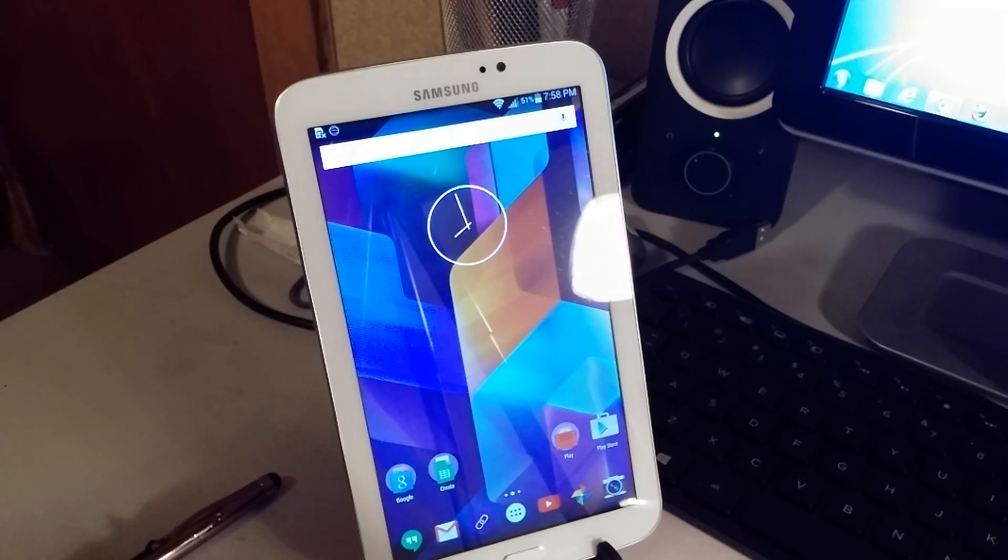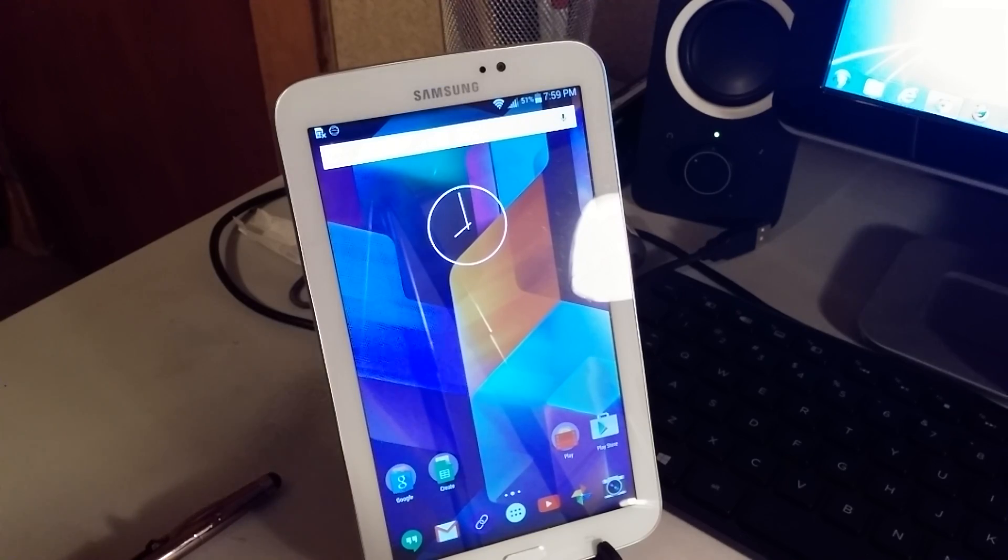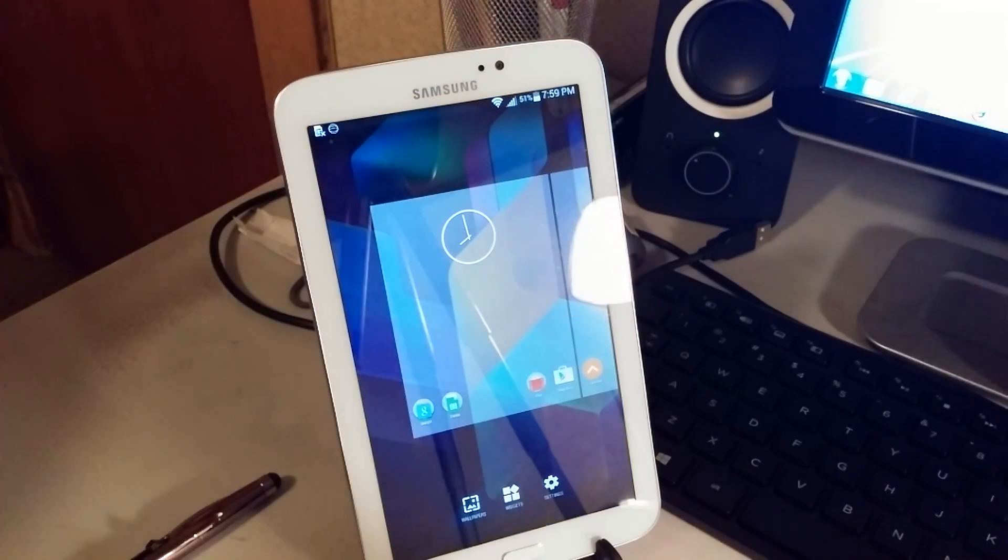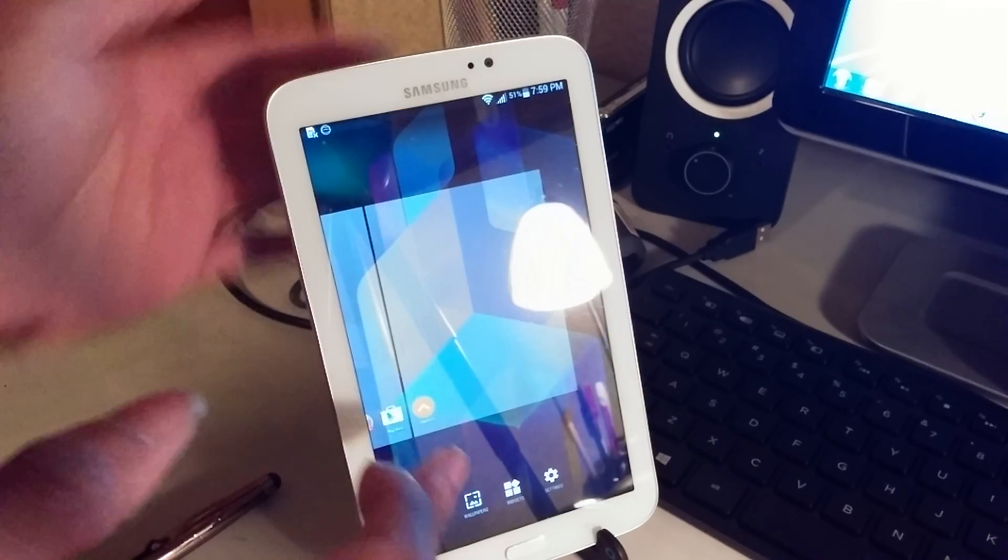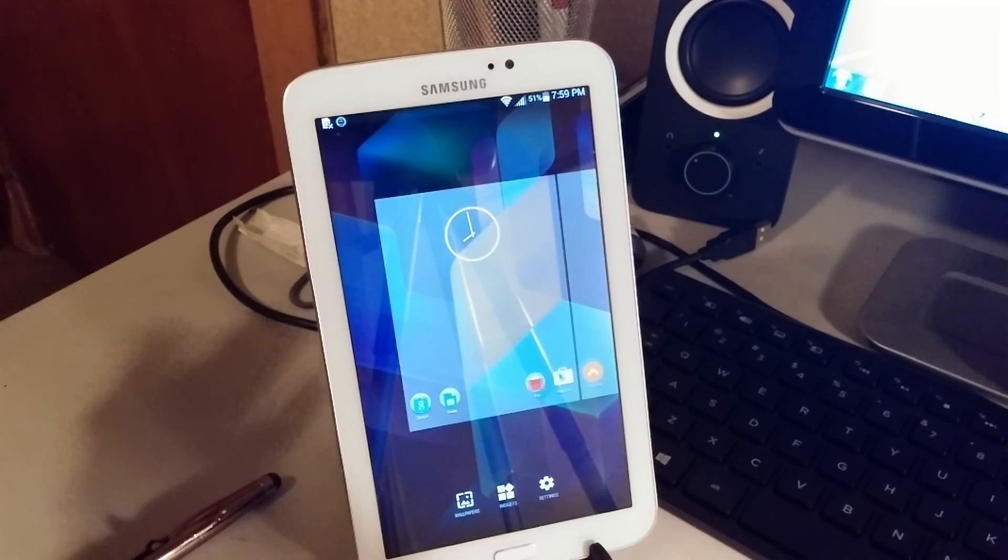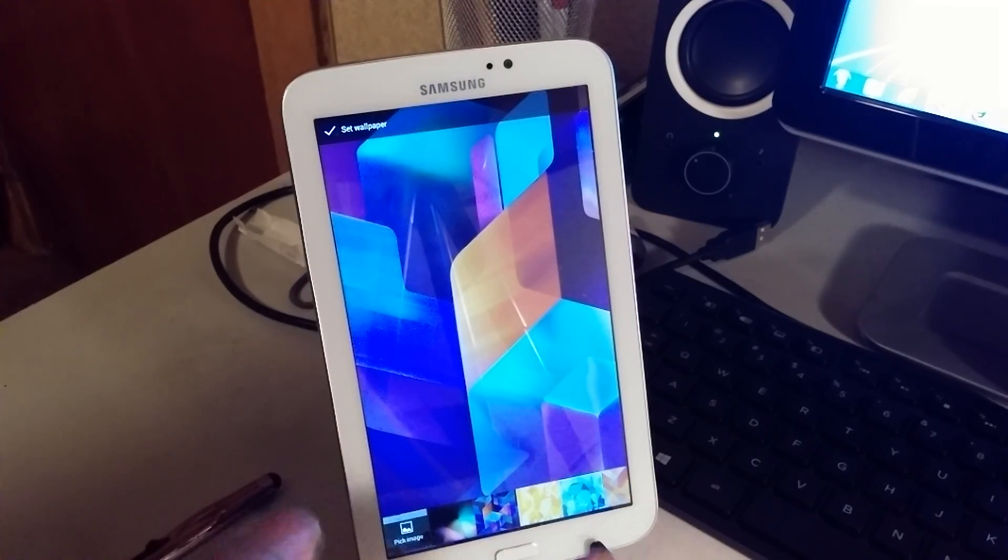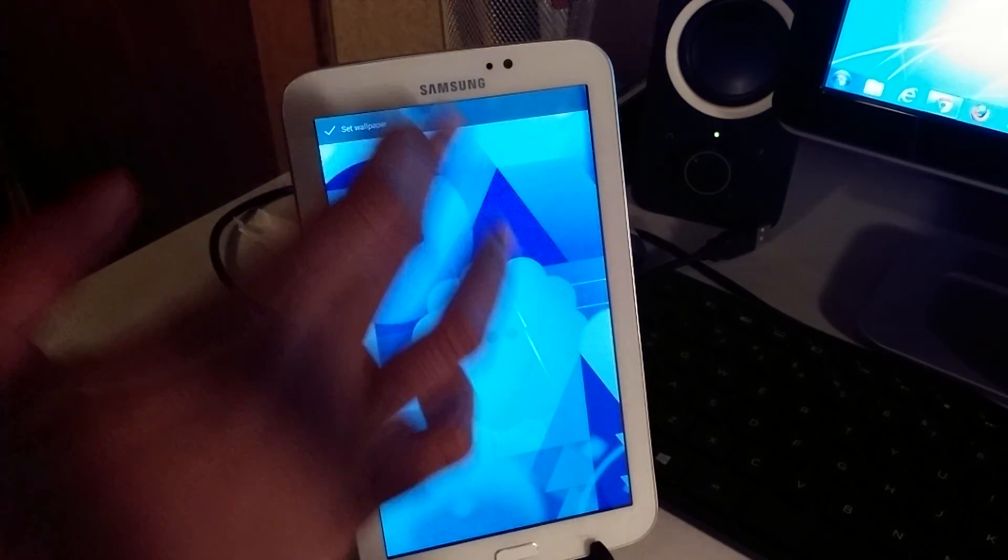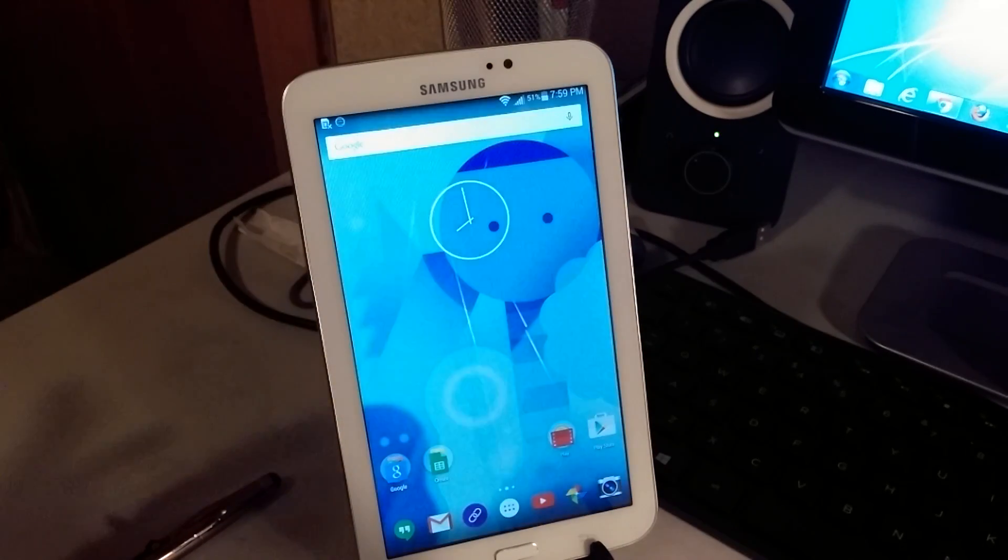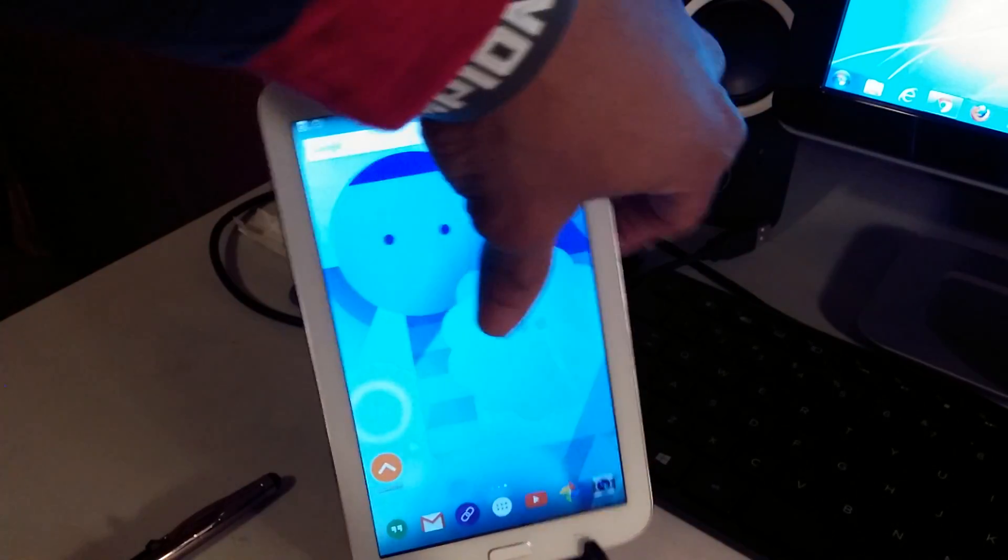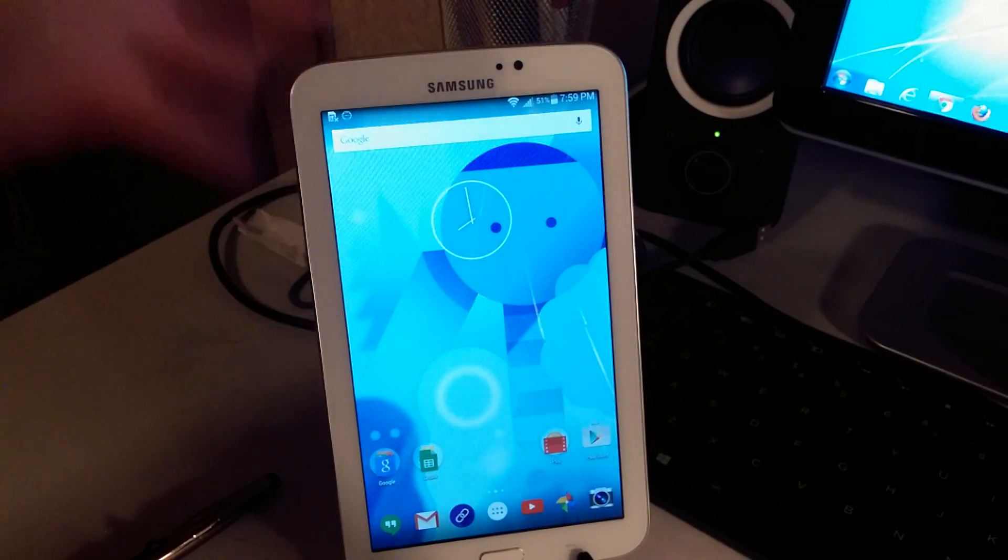I don't understand what is the disappointment here. You got the same options, you got the same wallpapers, the same options you change the wallpapers. As you can see, I'm doing it. So I don't understand what's the problem. I'm not false advertising. I told you guys that it's the Google Now launcher.